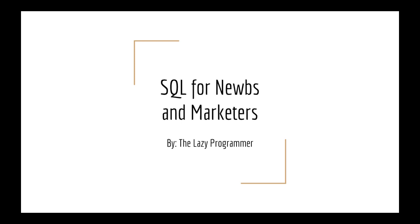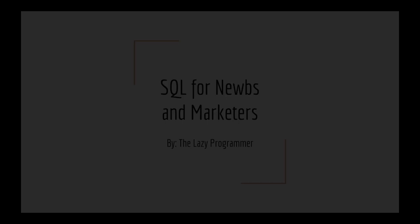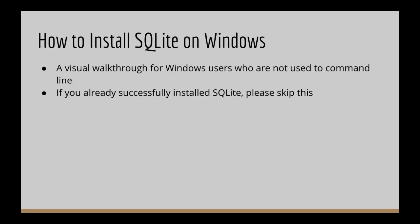Hey everyone and welcome back to this class, SQL for Noobs and Marketers. In this lecture,